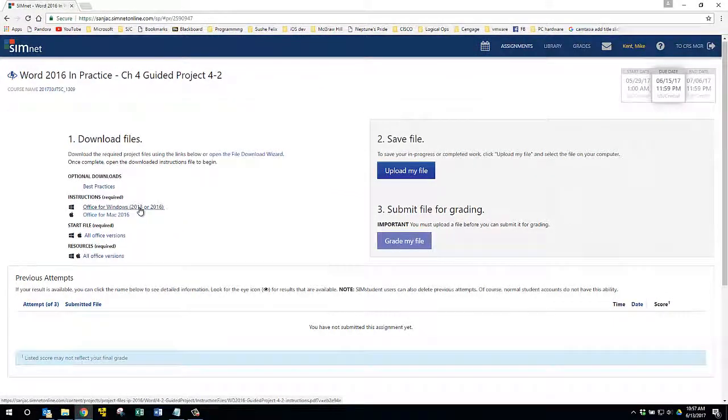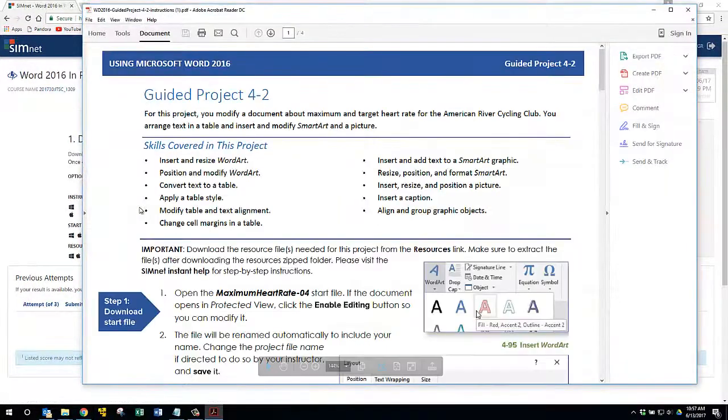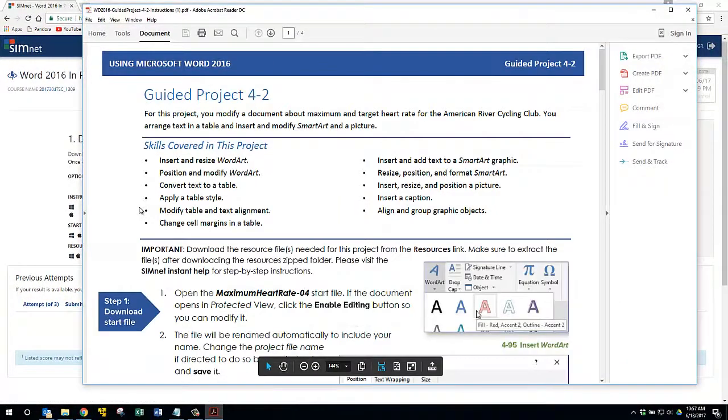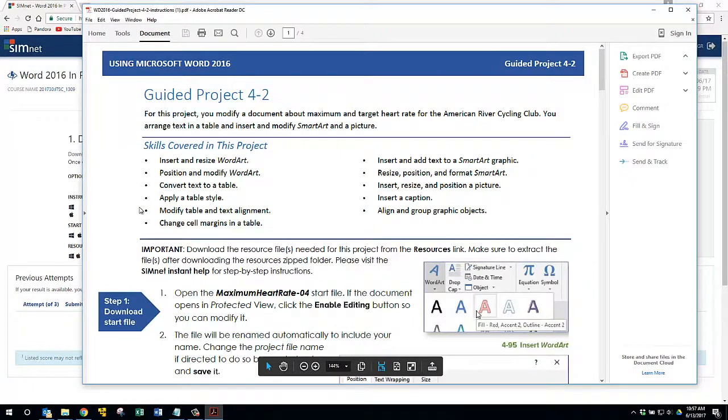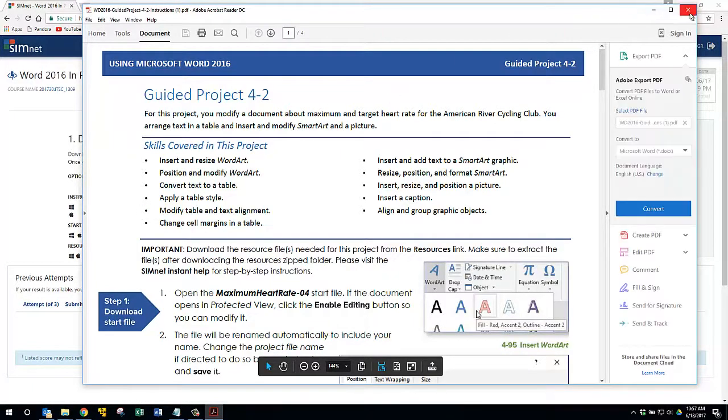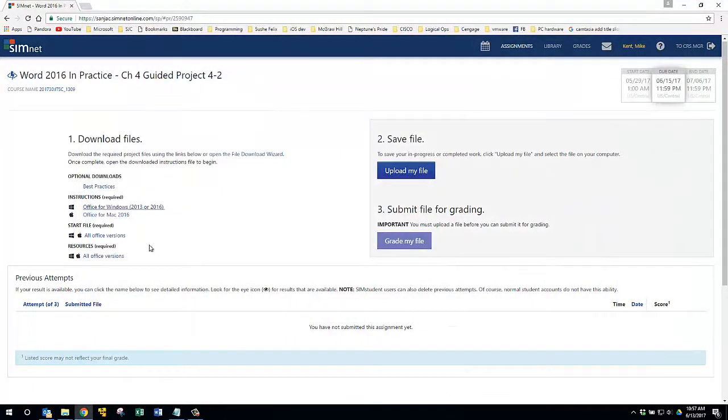it's opened it, but where did it save it? Well, it probably saved it to downloads, but here's what I like to do.